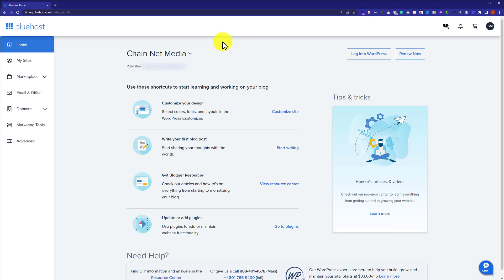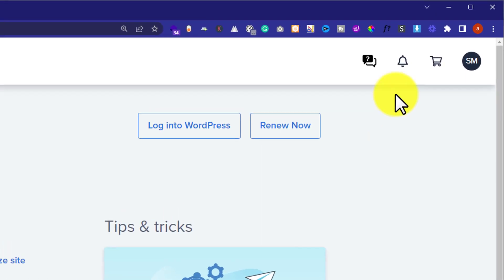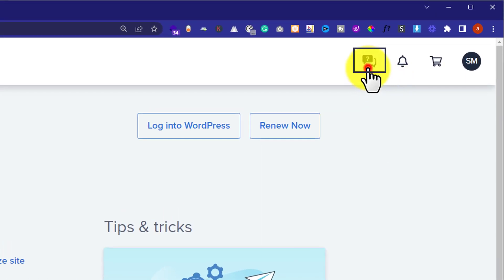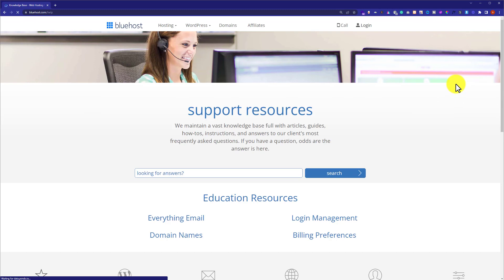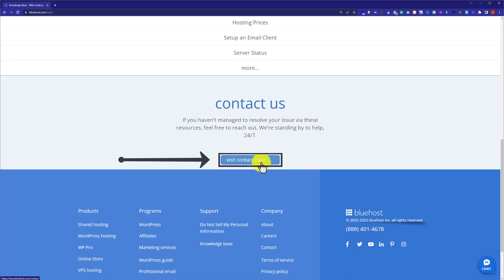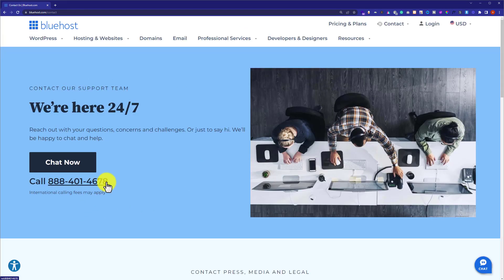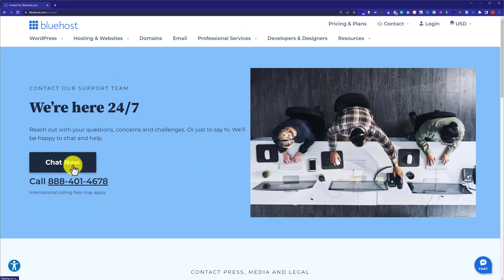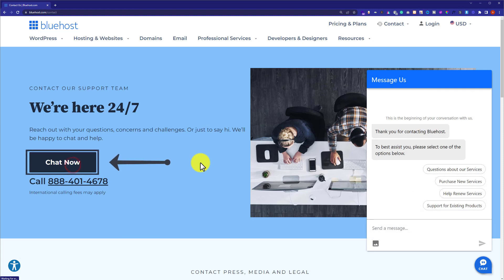Now you are ready to change your primary domain. From the Bluehost account, click on the chat button at the top, then scroll down to the bottom and click on visit contact page. From there, you can call Bluehost or have a live chat with them and ask them to change your primary domain.